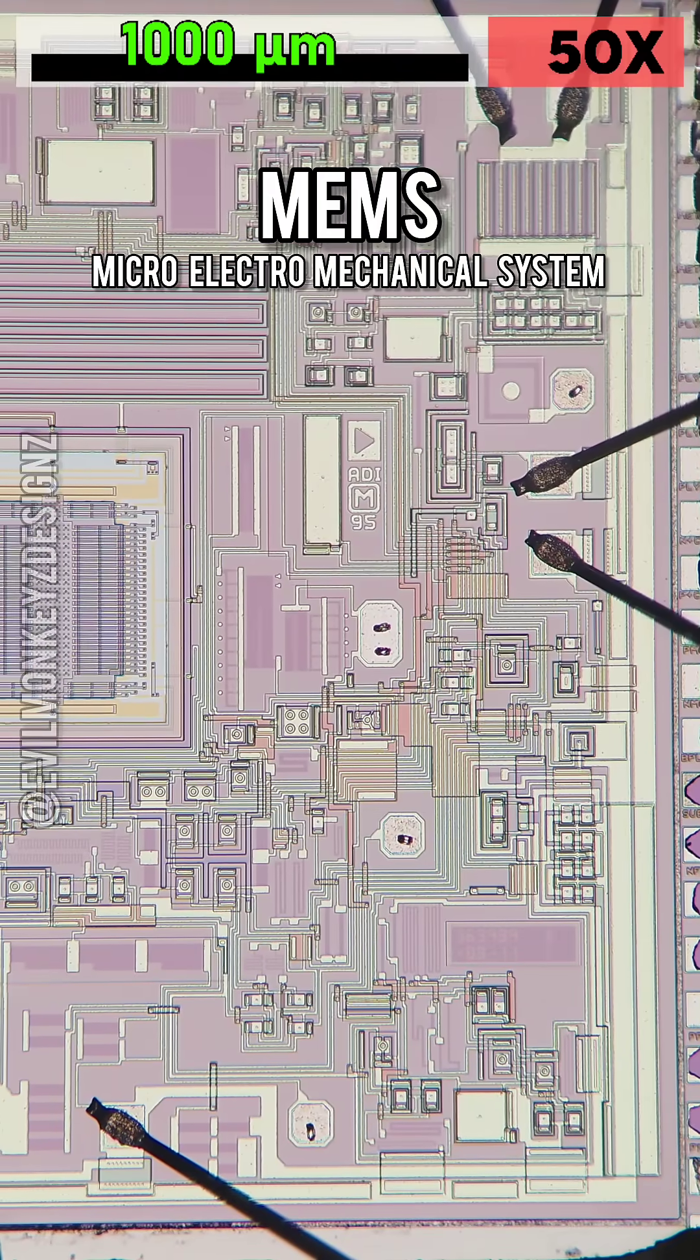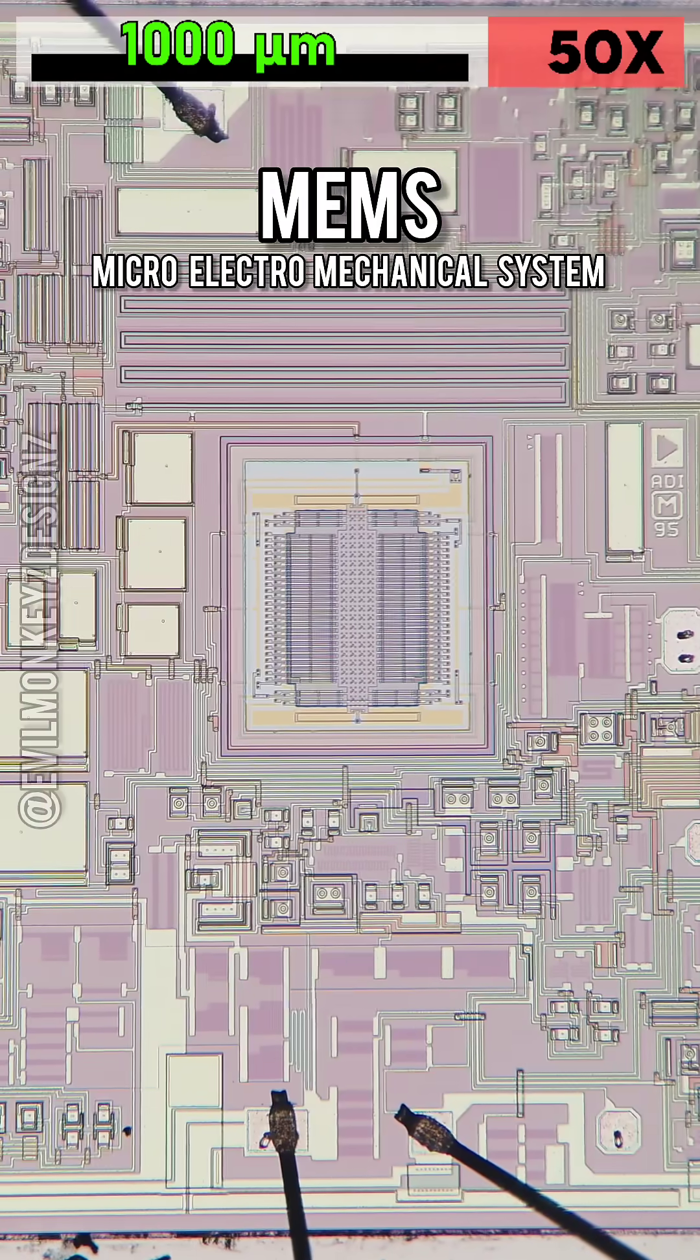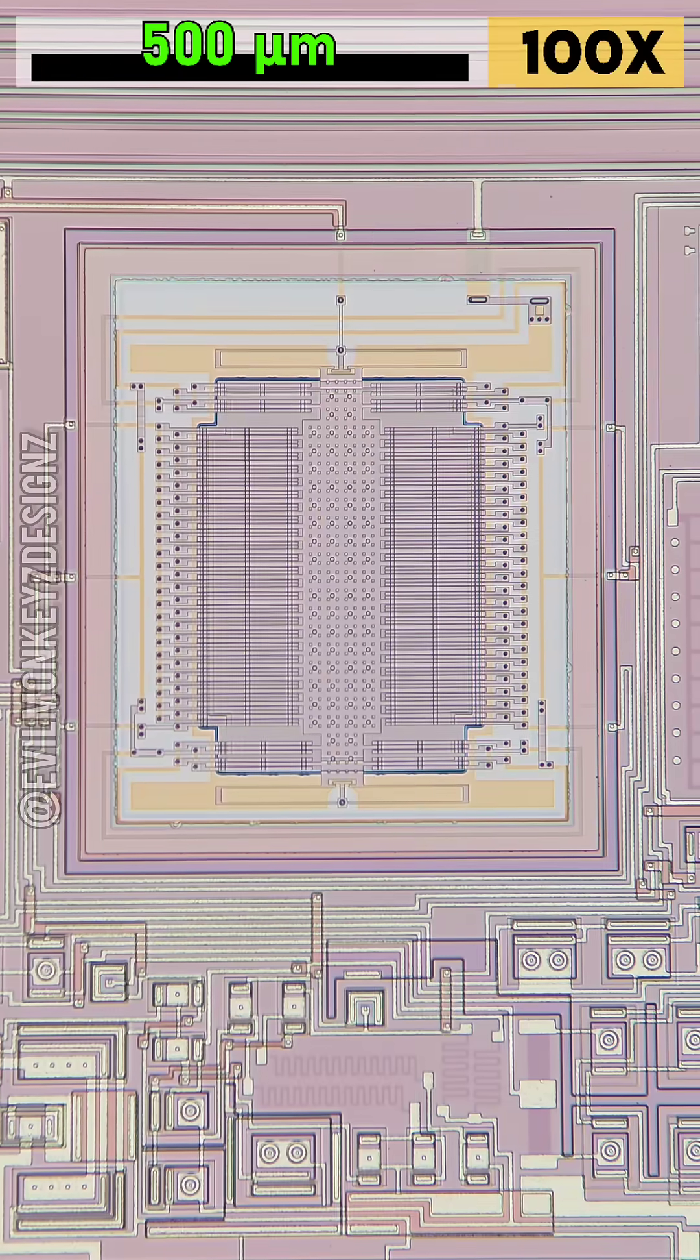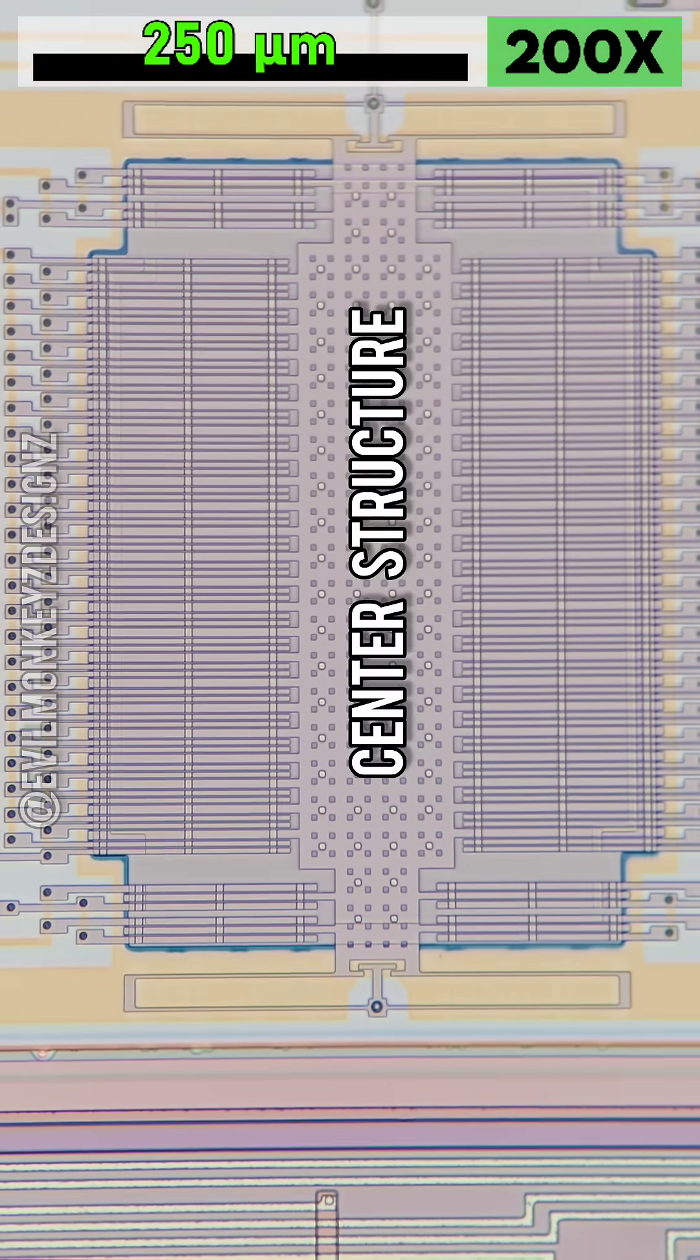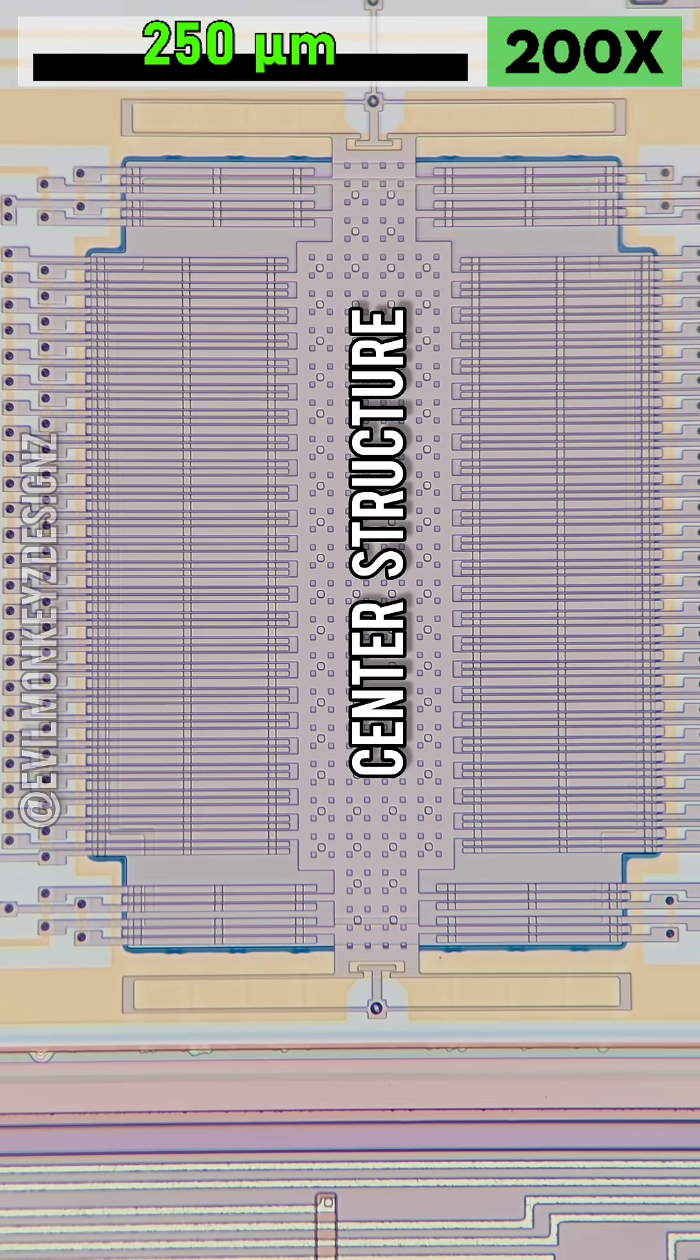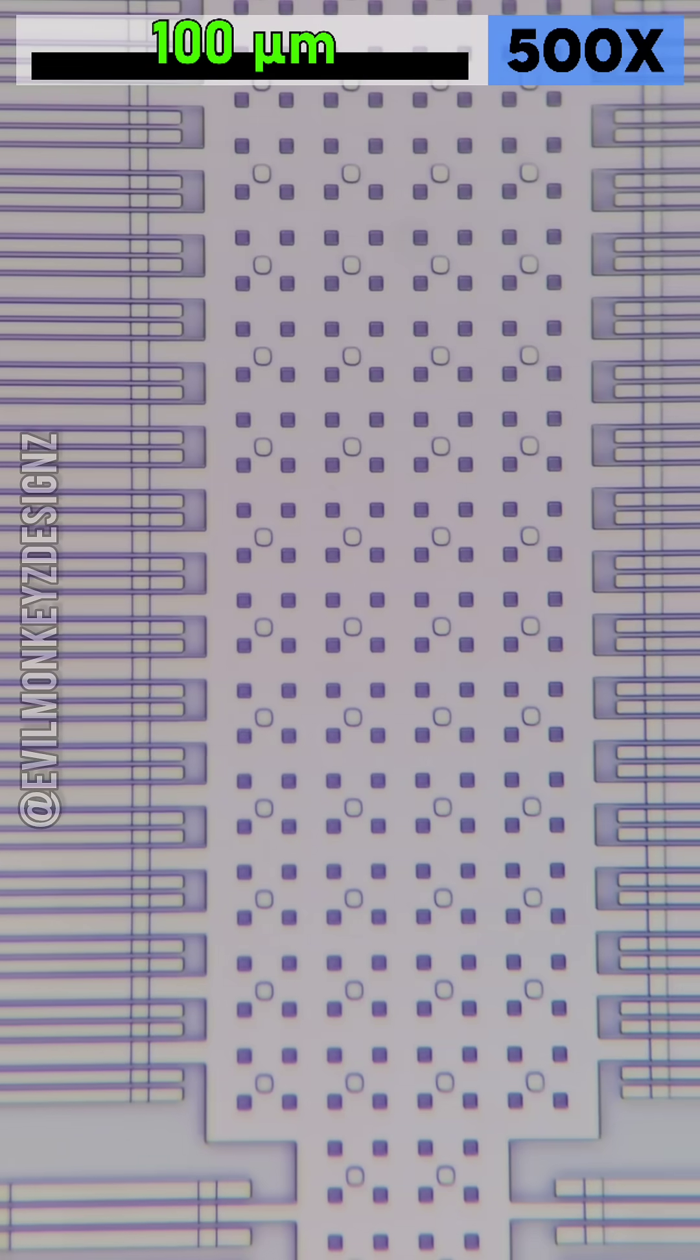The ADXL05 is a MEMS device, which basically means that it has moving parts made of silicon. In this case, there's a center beam structure with comb-like teeth on either side.